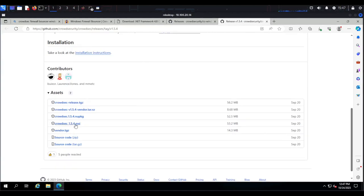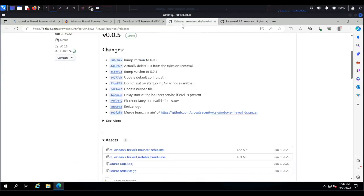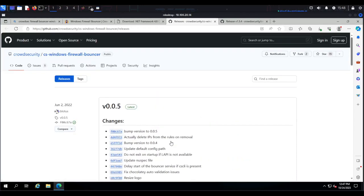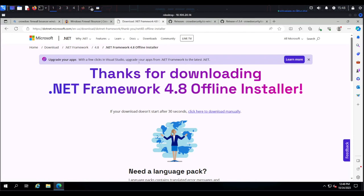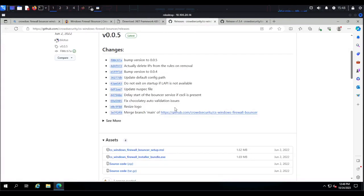For the CrowdSec security engine you can download the MSI file, and for the CrowdSec Windows firewall bouncer you're going to download the cs-windows-firewall-bouncer.installer.exe file. I recommend you download the bundle because the CrowdSec bouncer requires Microsoft .NET Framework. If you already have .NET Framework installed you can just download the cs-windows-firewall-bouncer setup MSI, but to be safe download the bundle.exe — it packages the firewall bouncer and the .NET Framework together.